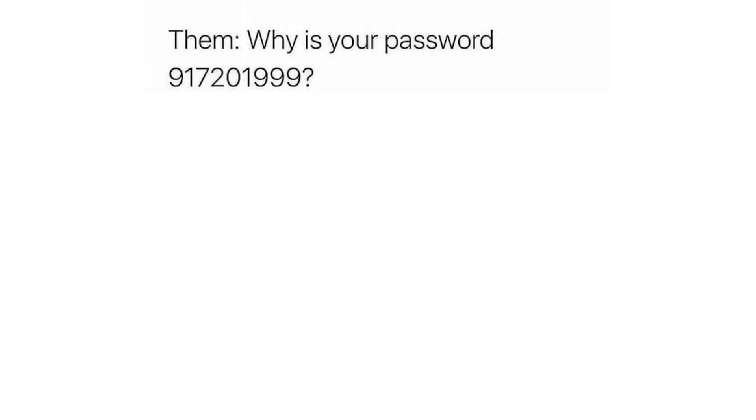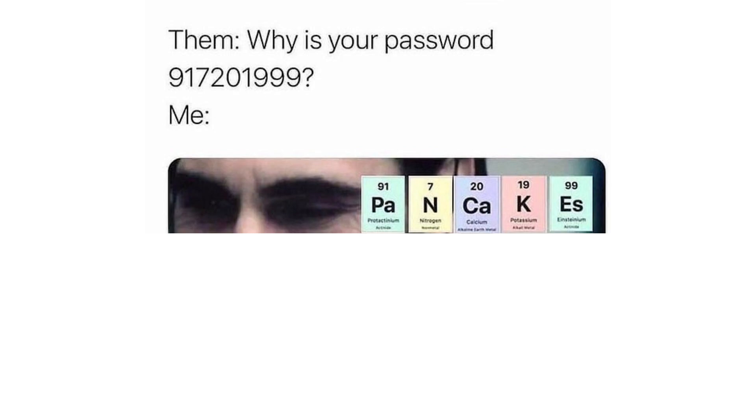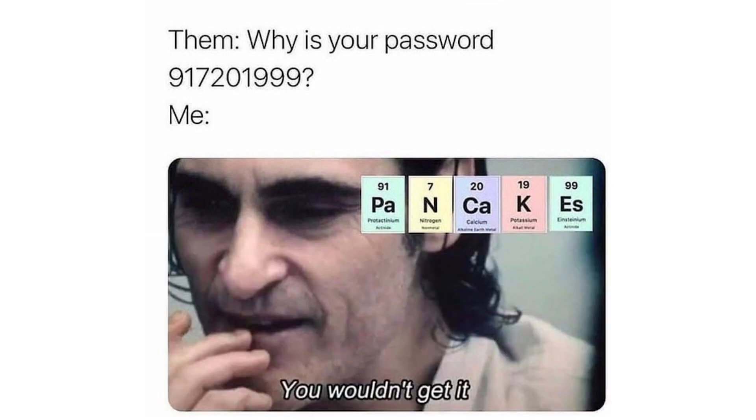Them: Why is your password 9,172,019,999? Me: Pancakes. You wouldn't get it.